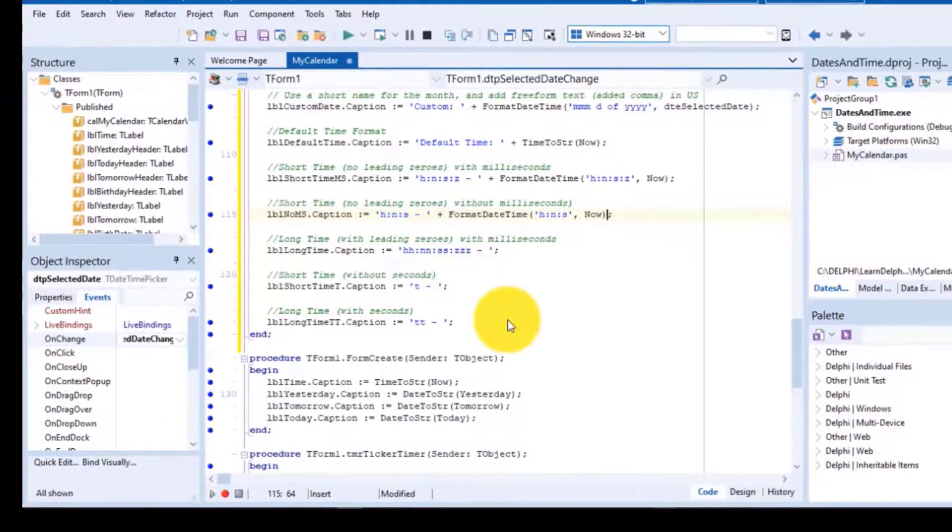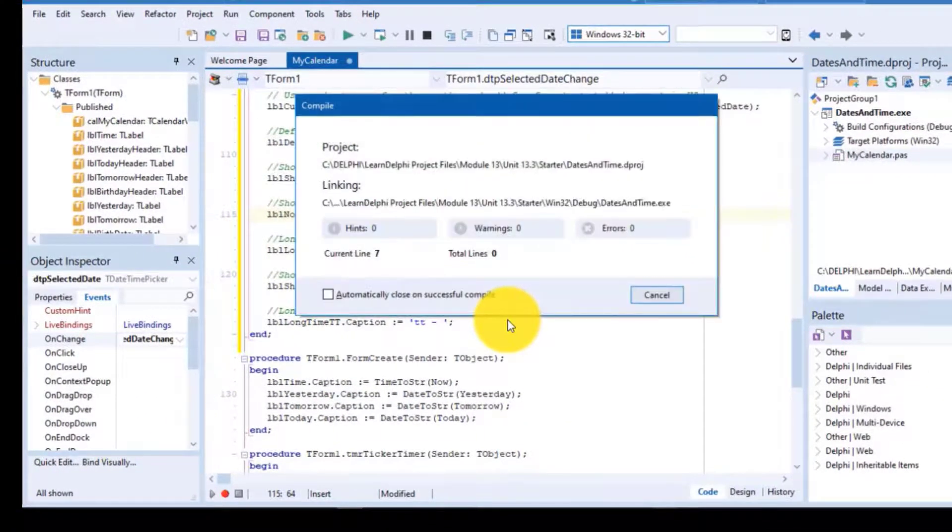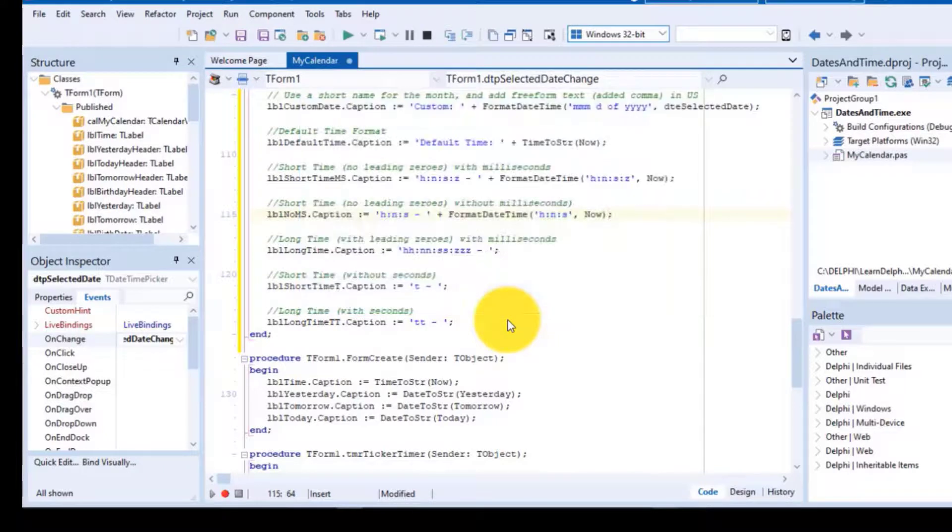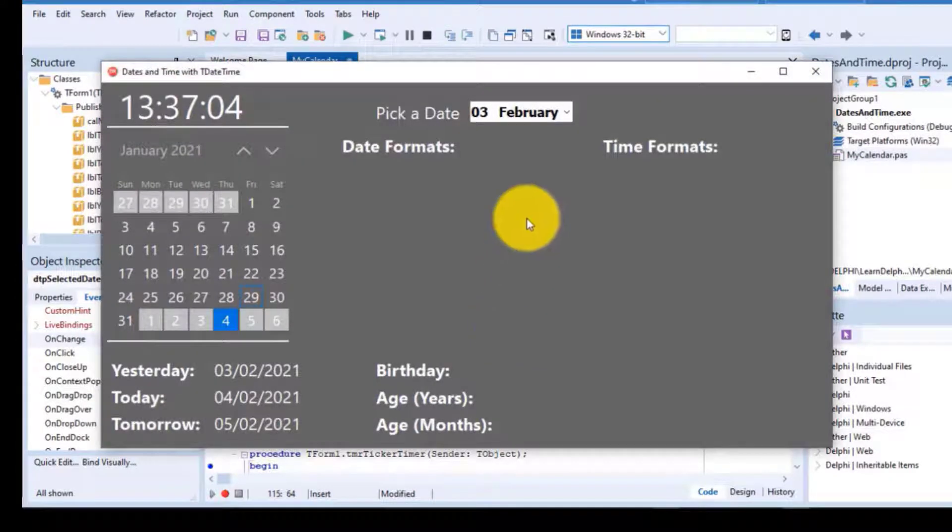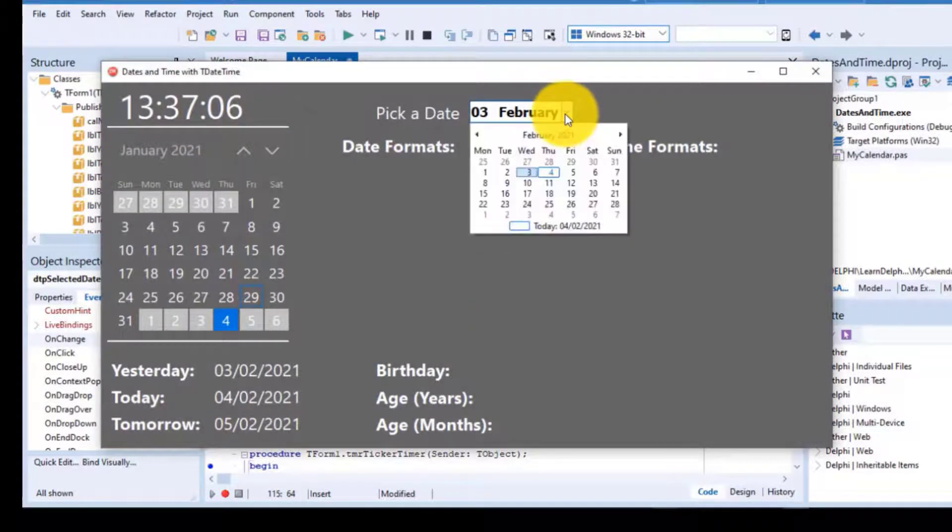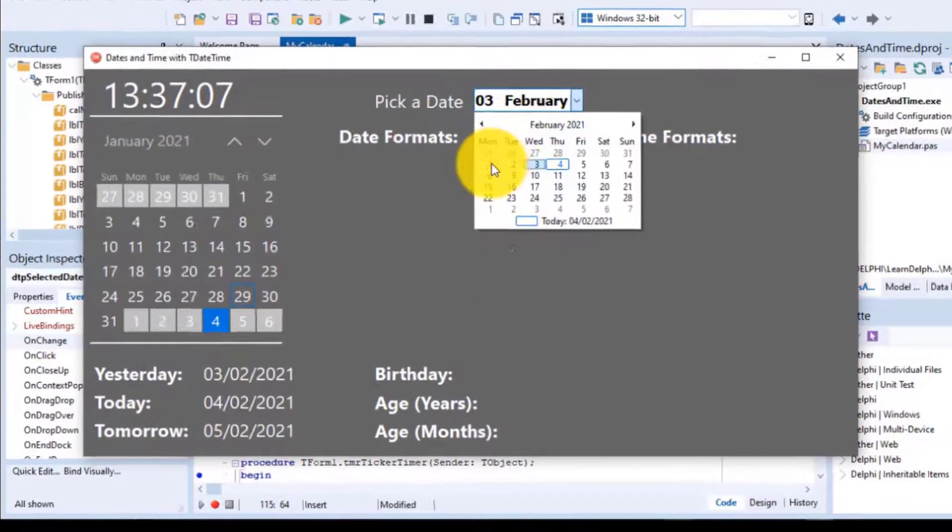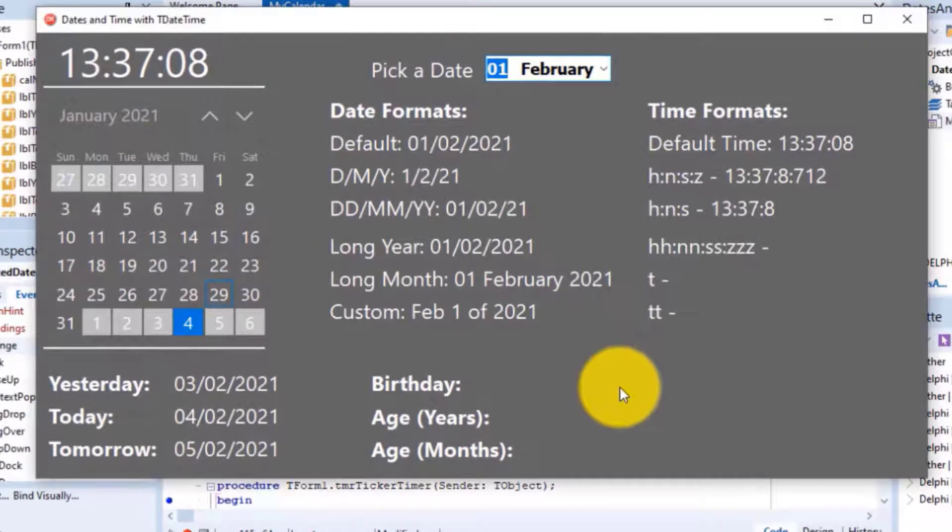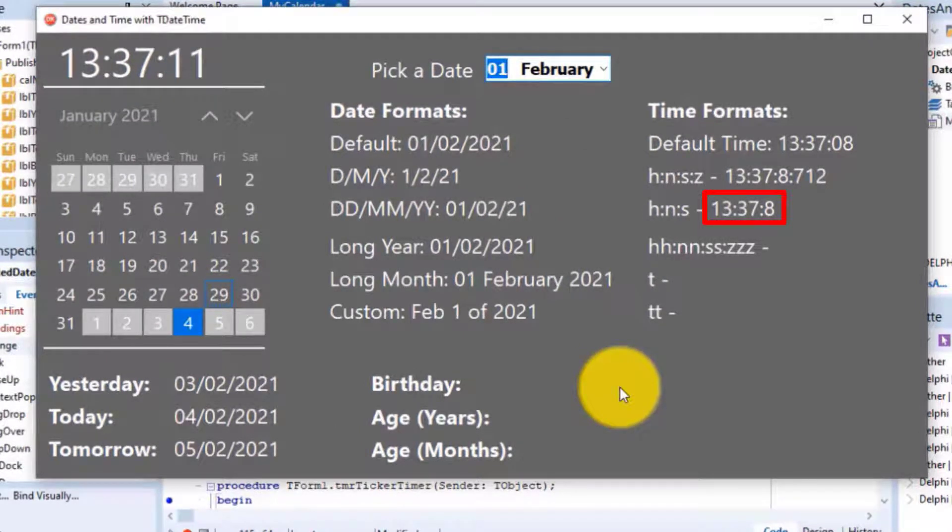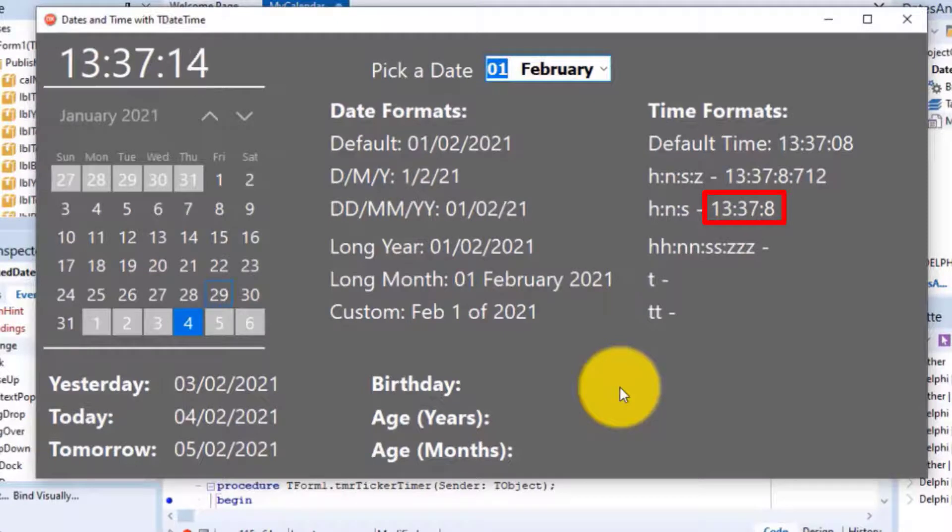Run the project. Select any date in the datetime picker. Look at this output. I got it while the seconds were still small, so it displays a single digit for seconds. Close the form.